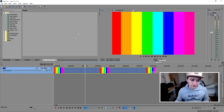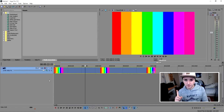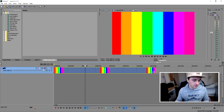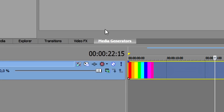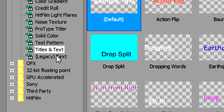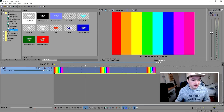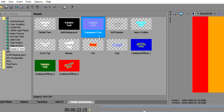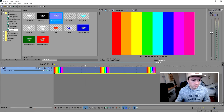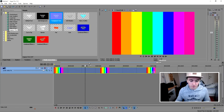The next thing you want to do is add a text file, but there's something you need to keep in mind. Go to Media Generators, then Legacy Text, and pick the one with the purple transparent background. Pick this one.